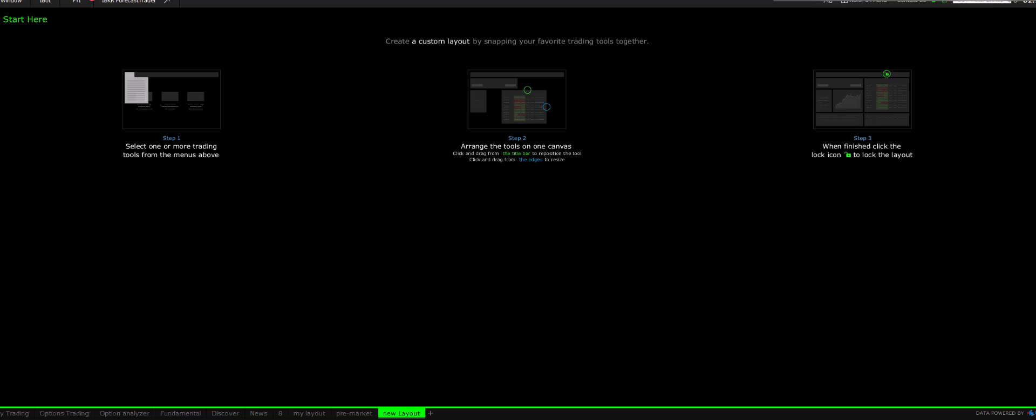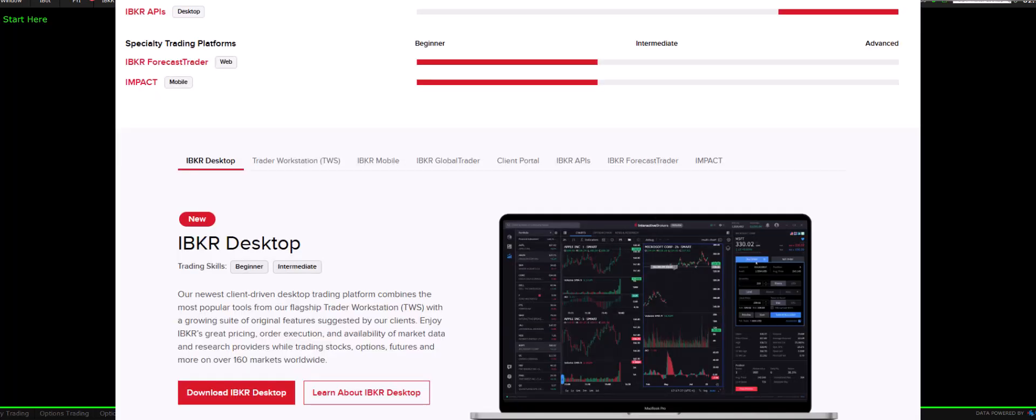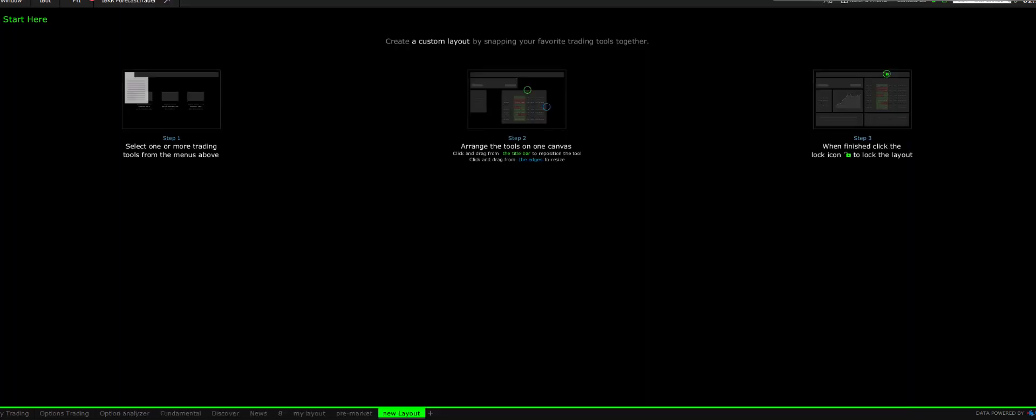Hello everyone, and welcome to the channel. If you're returning, thanks for coming back. In today's video, we'll be discussing the Interactive Brokers Trading Platform.